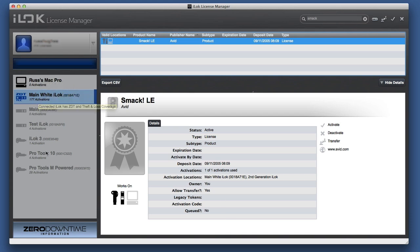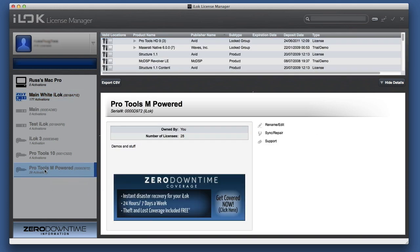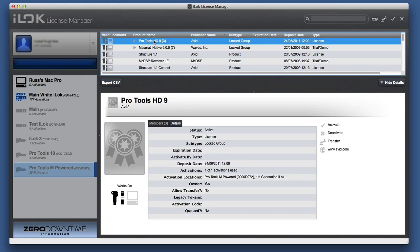This is showing me all my iLoks on the left here that are available for me to get to and use. Even if they're not plugged in, I can look at them. HD9 there.